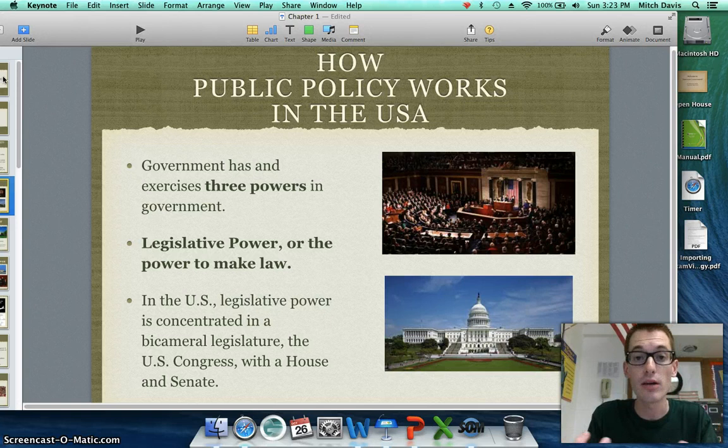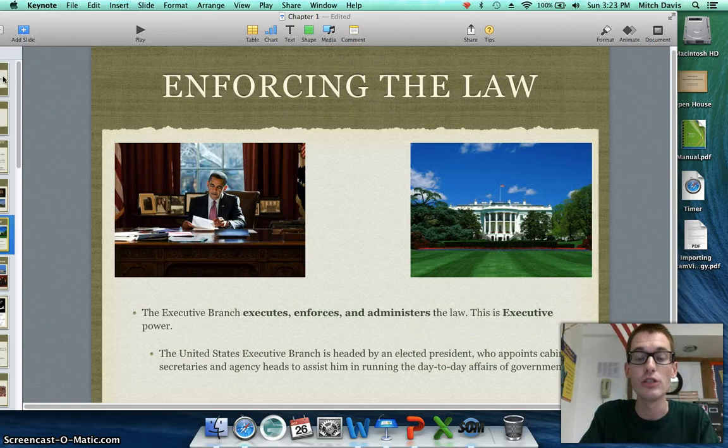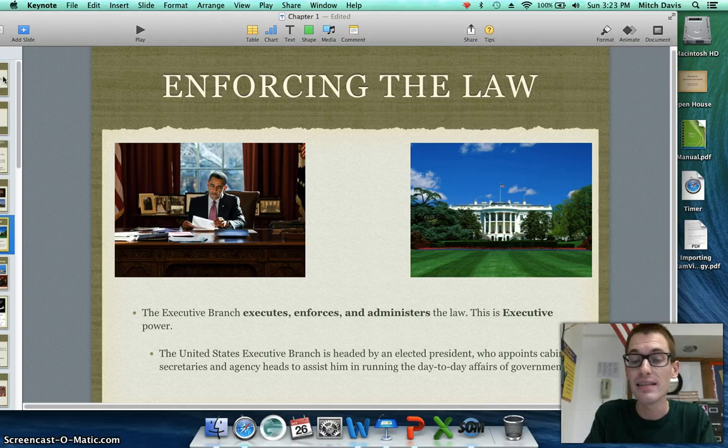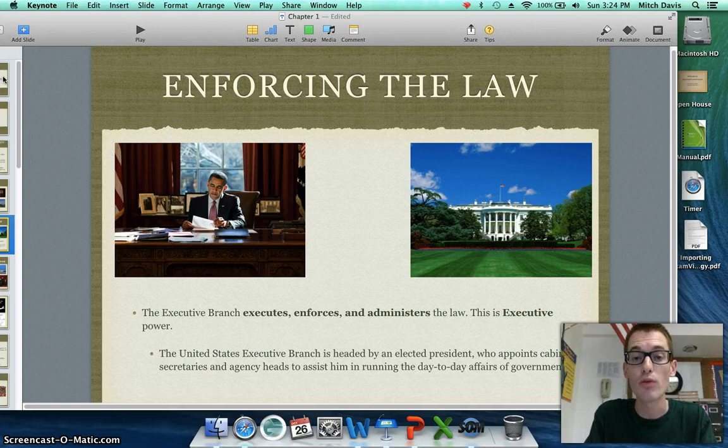Then we have an executive branch, which is in charge of enforcing that law, carrying it out, and administering it. The executive branch decides whether or not the law is passed, and if the president agrees with it, he and his team are in charge of making sure people follow it. The president cannot do this on his own — he has a cabinet that he appoints to assist him, as well as department directors and agency directors, who help him run the day-to-day affairs of the United States government.